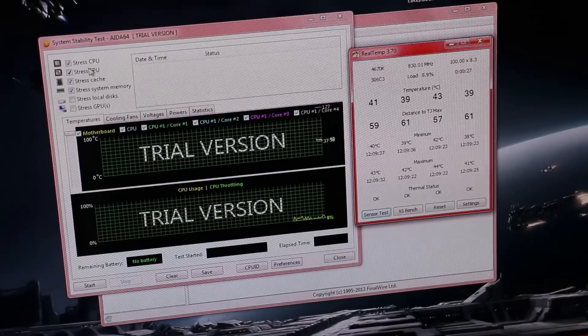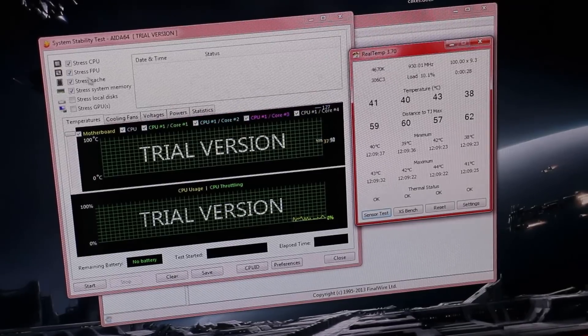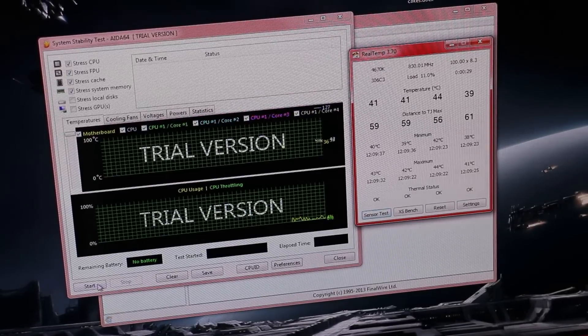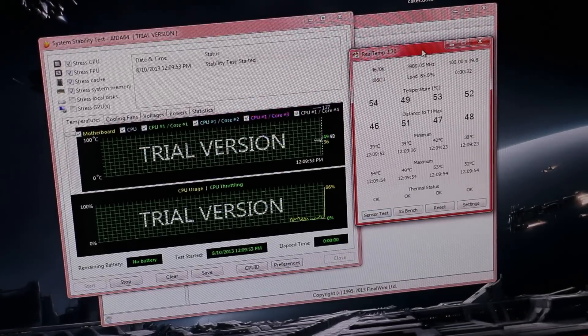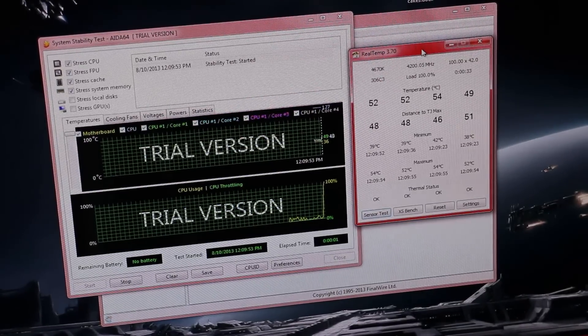You can see there, stress CPU, stress FPU, it's all done. Let's hit start. Let's see what we're going to get in Real Temp.